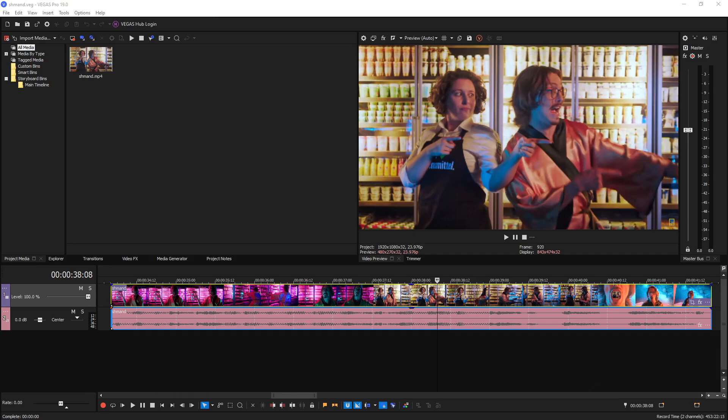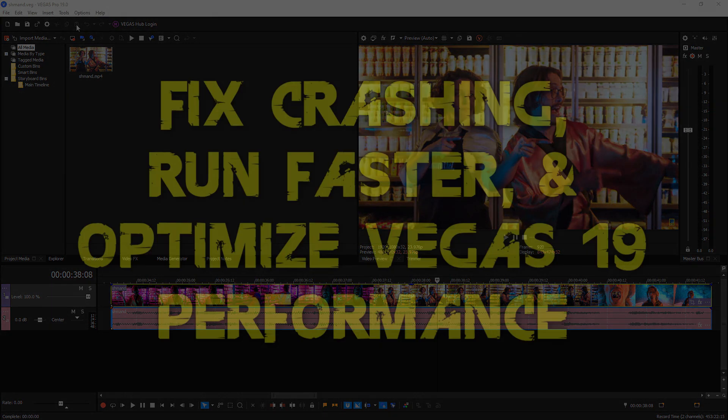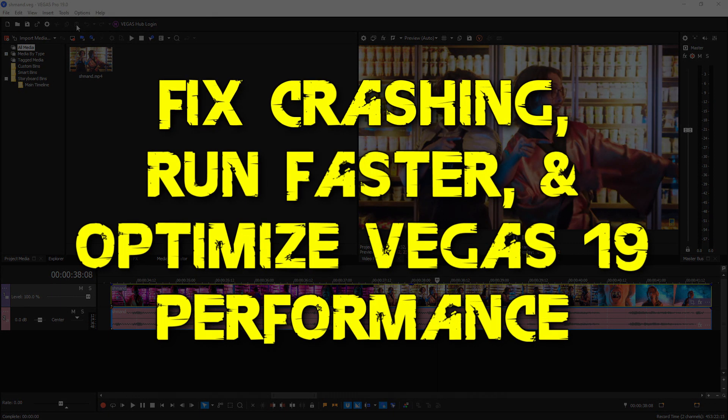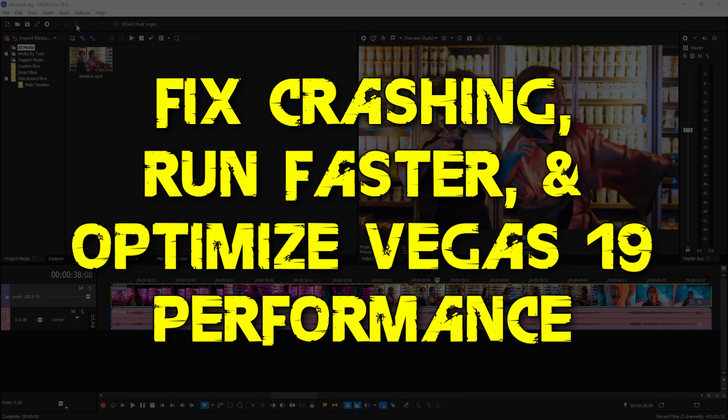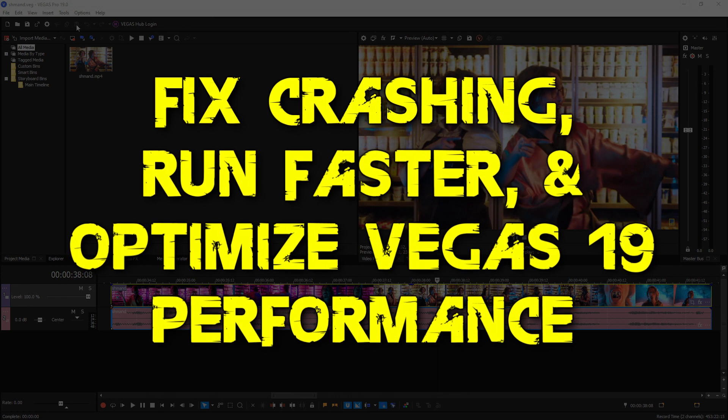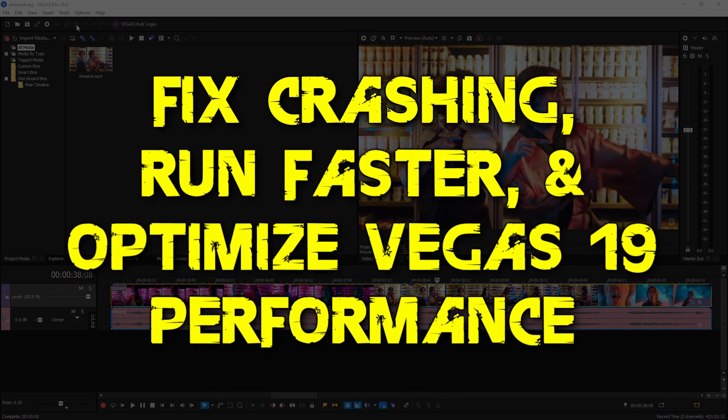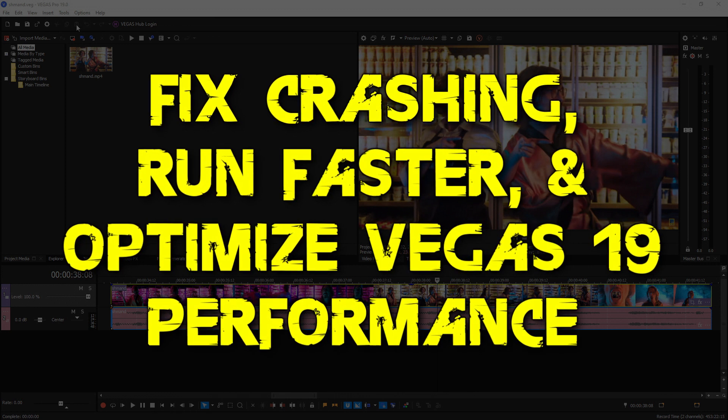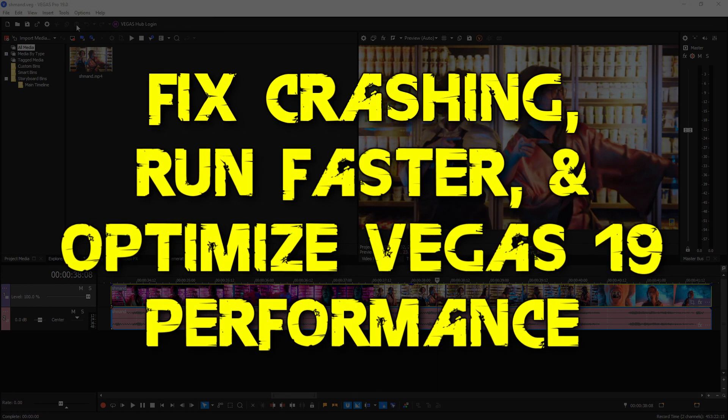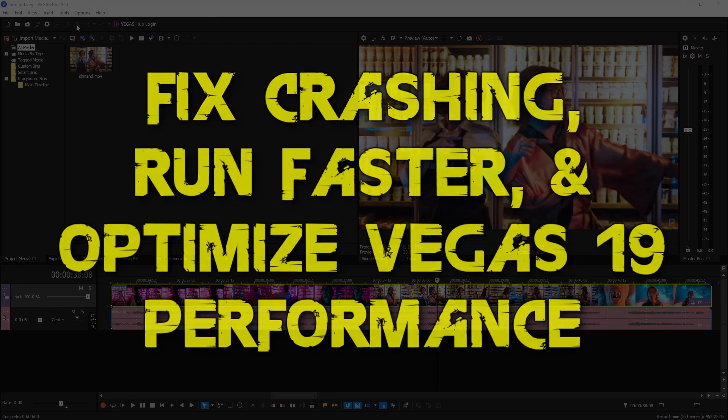Hey everybody, what's going on? Josh here with Scrapyard Films. Today they just released Vegas Pro 19. I'm going to show you how to fix any kind of crashing you may have, make it run faster, and overall optimize the performance by changing a few settings inside the program.